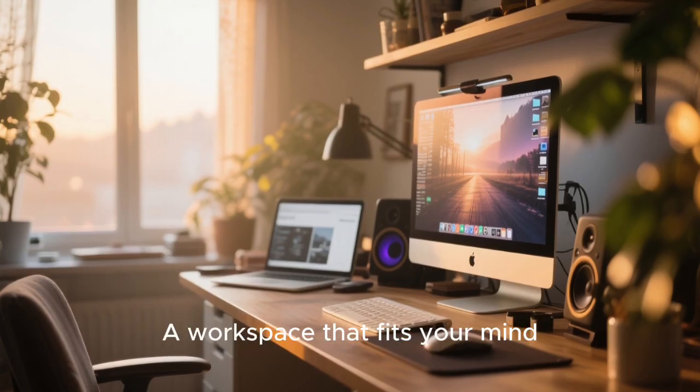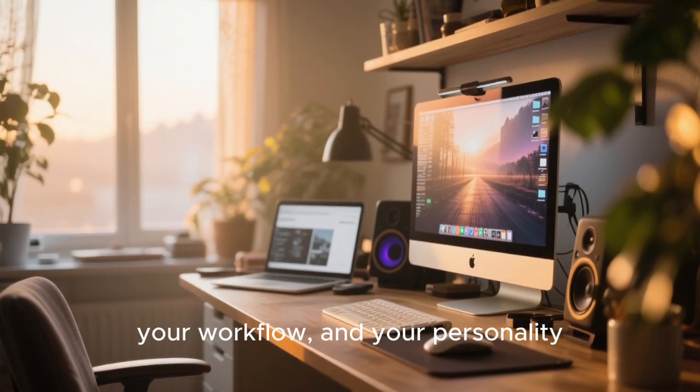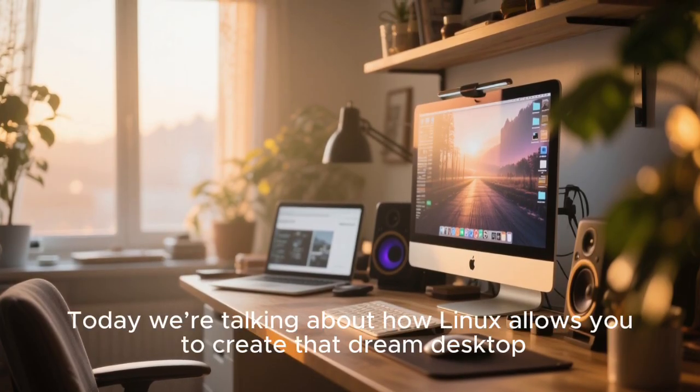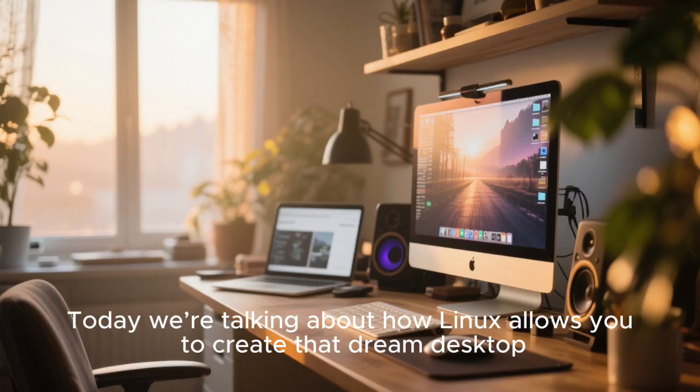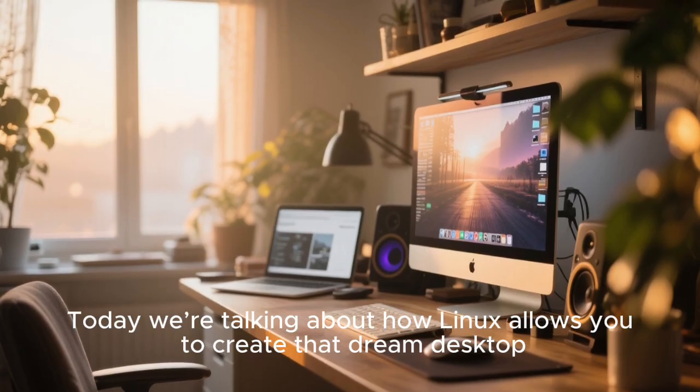A workspace that fits your mind, your workflow, and your personality. Today we're talking about how Linux allows you to create that dream desktop.